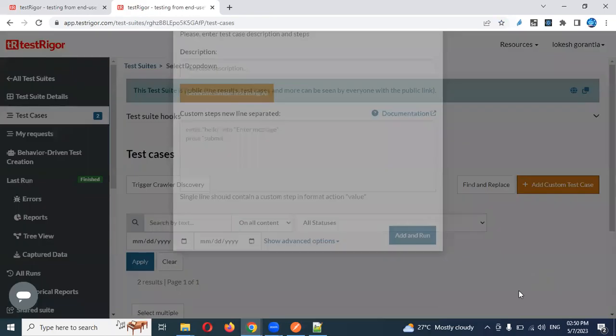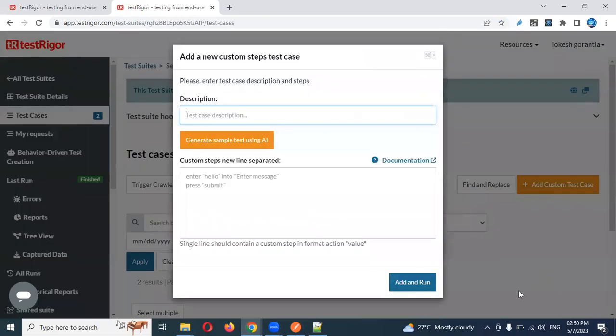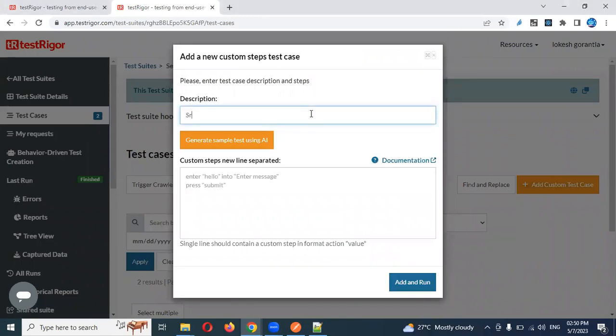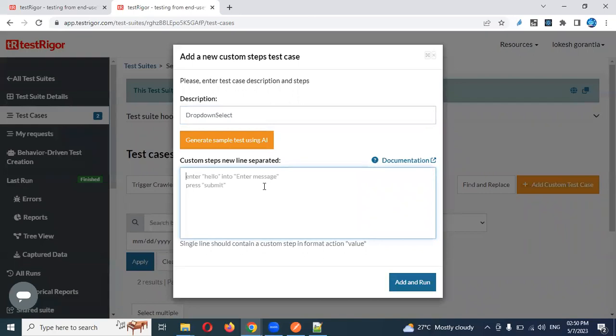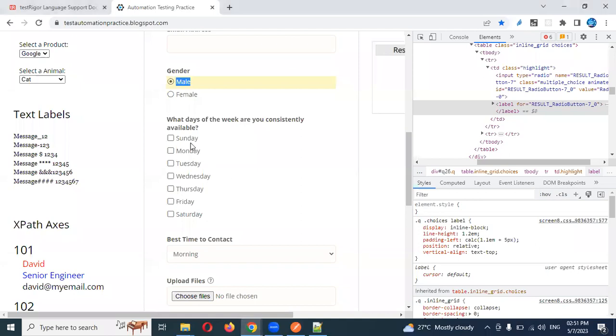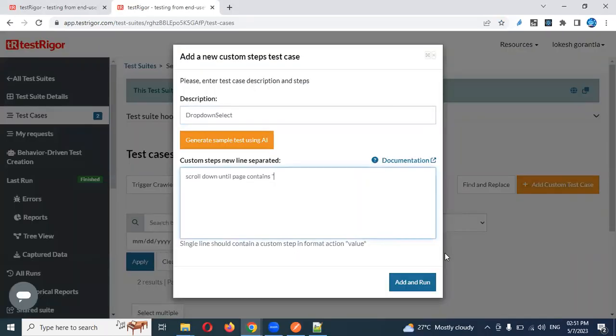First I'm going to create one file: dropdown select. Now we need to first scroll down because we need to go down to the element until the male page contents. Where is male?